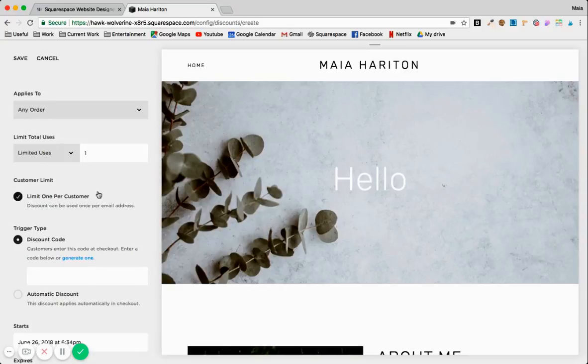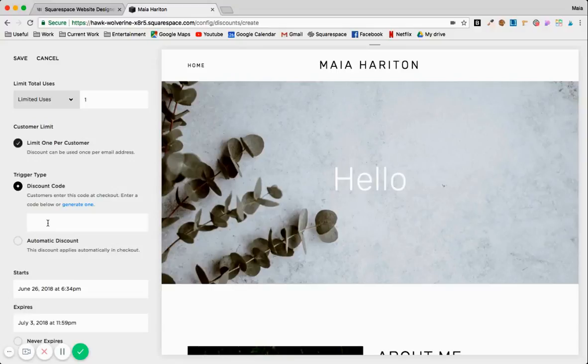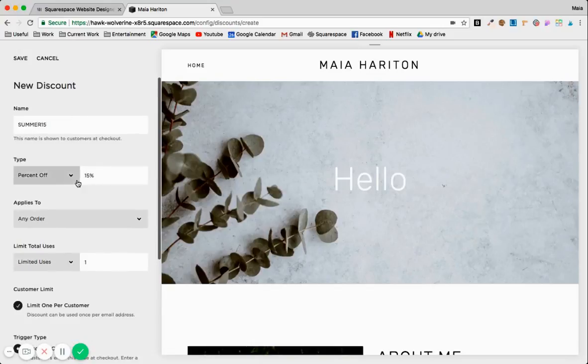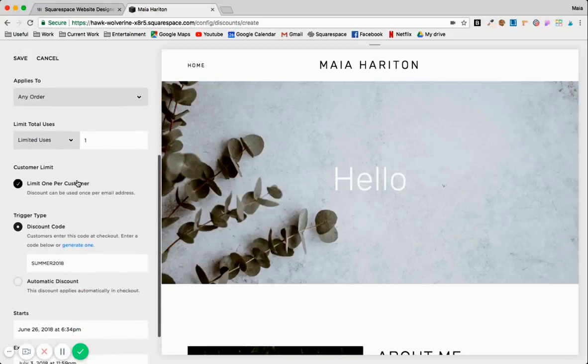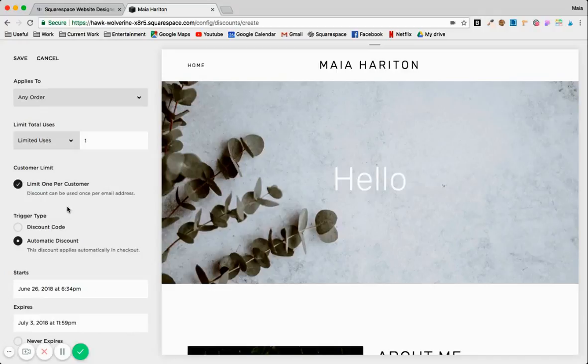Trigger type: so people can enter the code at checkout, you know they can enter 'summer2018' and then they'll get the discount, or it will be automatically applied on checkout.